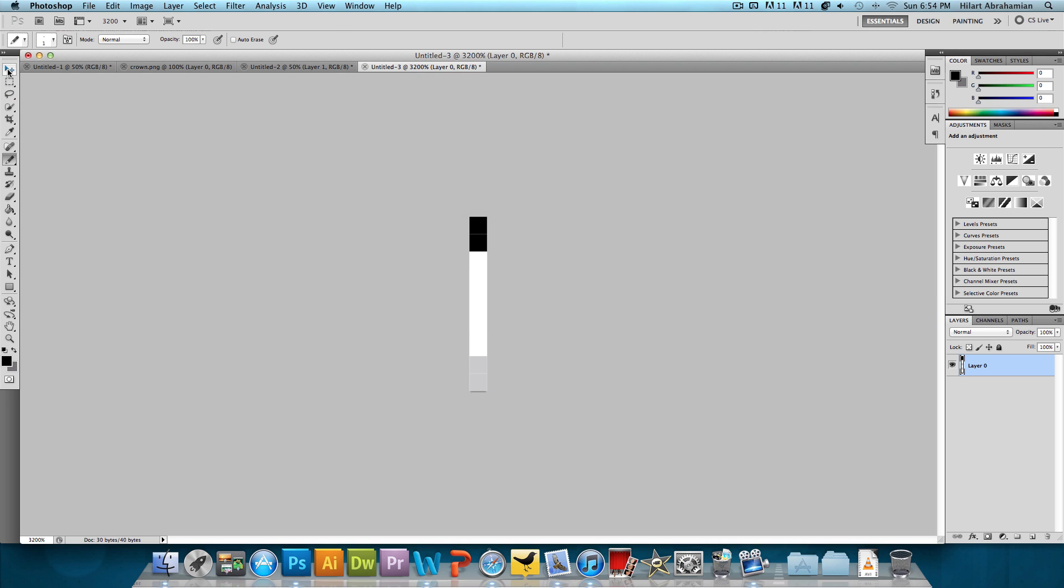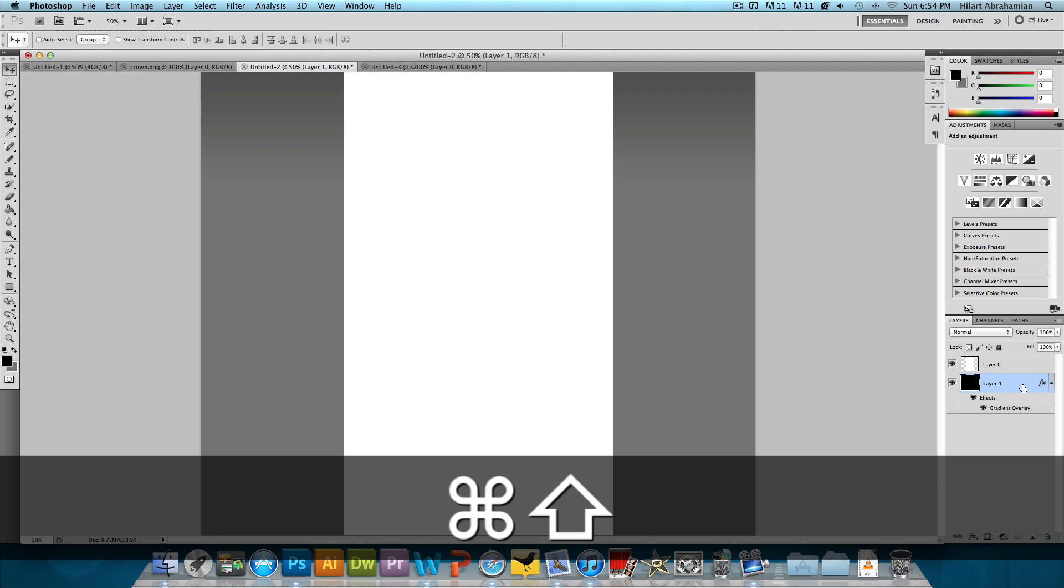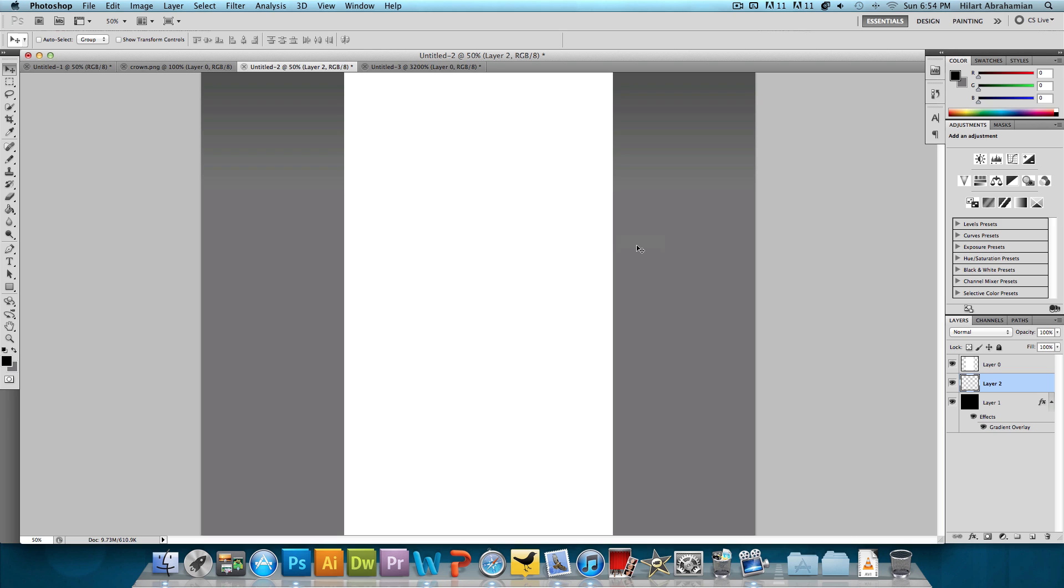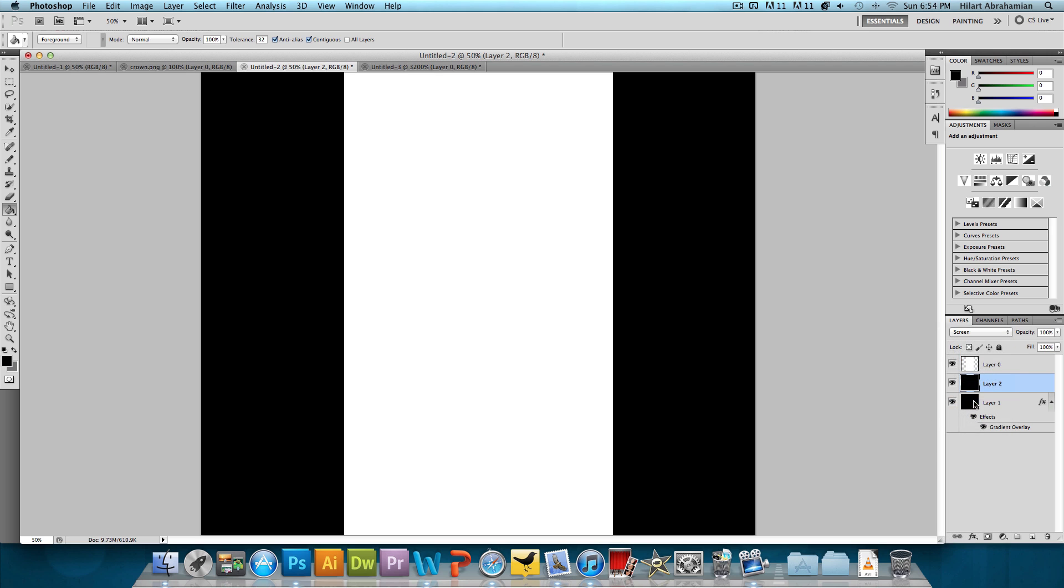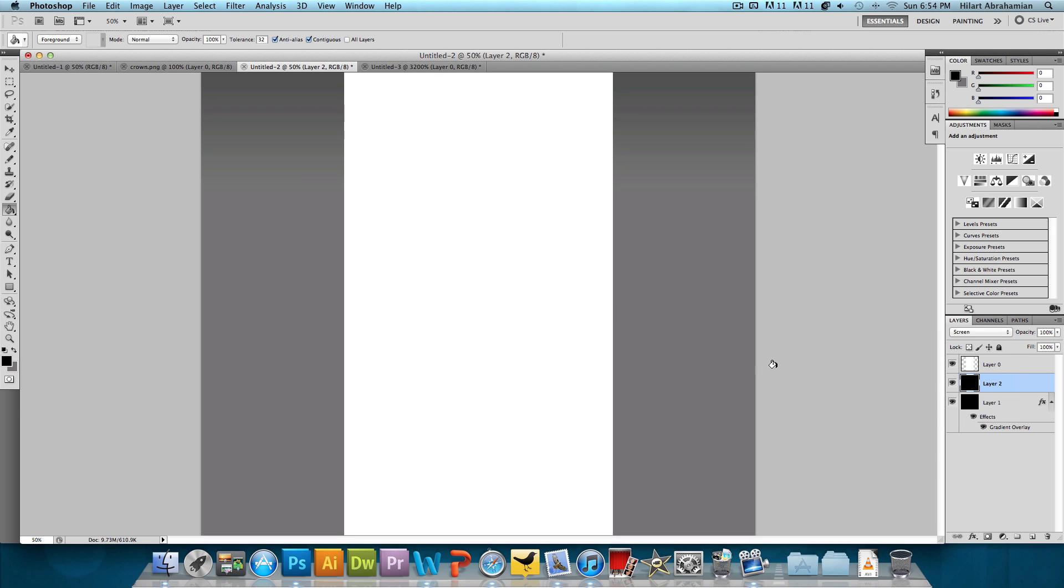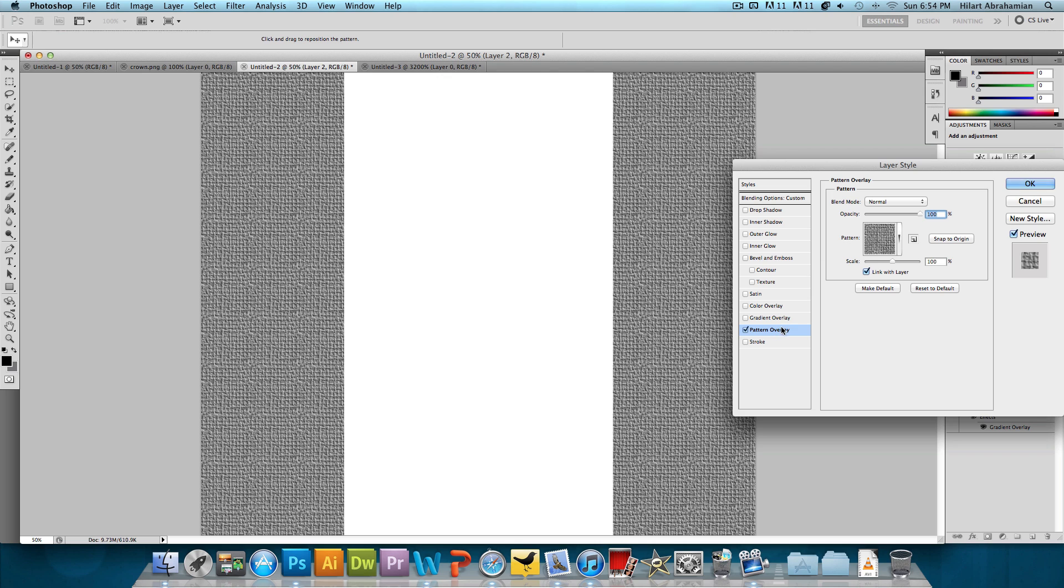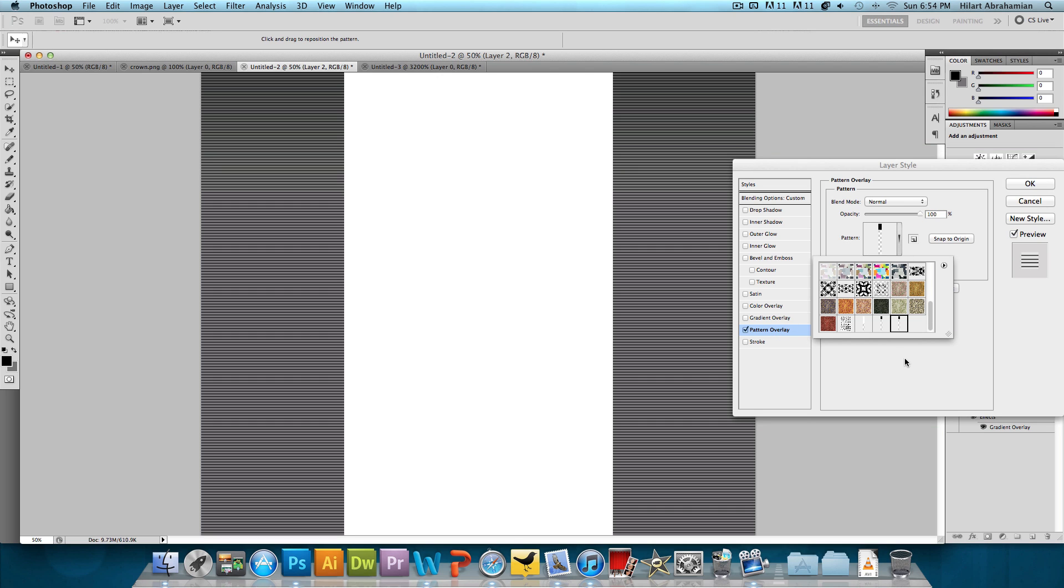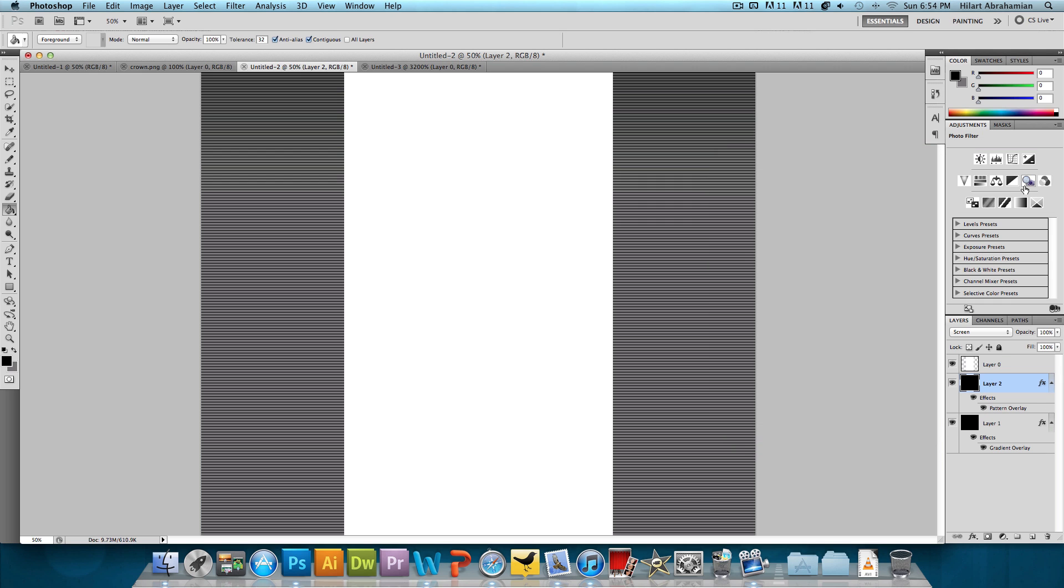So we're going to go back to our background and we're going to make a new layer, Command Shift N or Control Shift N if you're on Windows, press OK. And then we're going to fill this layer in with black too. But we're going to change this layer style to Screen so the black isn't going to show at all. We're going to double click on that layer, head into Pattern Overlay, and we're going to select that pattern that we just made. And now we have stripes. So nothing else needs changing for now. And we're just going to press OK to that.